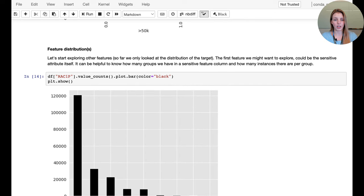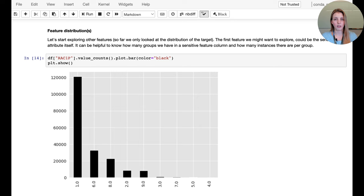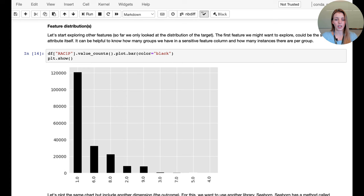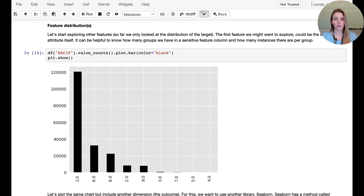We also look at the racial feature distribution itself. To decode what these values stand for, we refer back to the metadata — which brings up the best practice of recording actual descriptive information. Somewhere in the metadata it states what values 1, 6, 8, 2, 9, 3, 7, 5, 4 refer to, making debugging and data interpretation much easier.